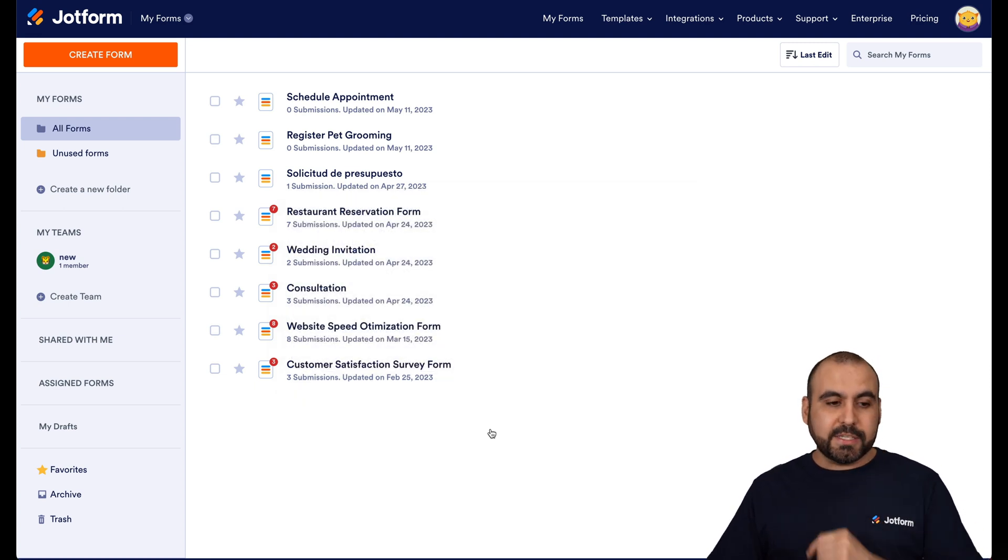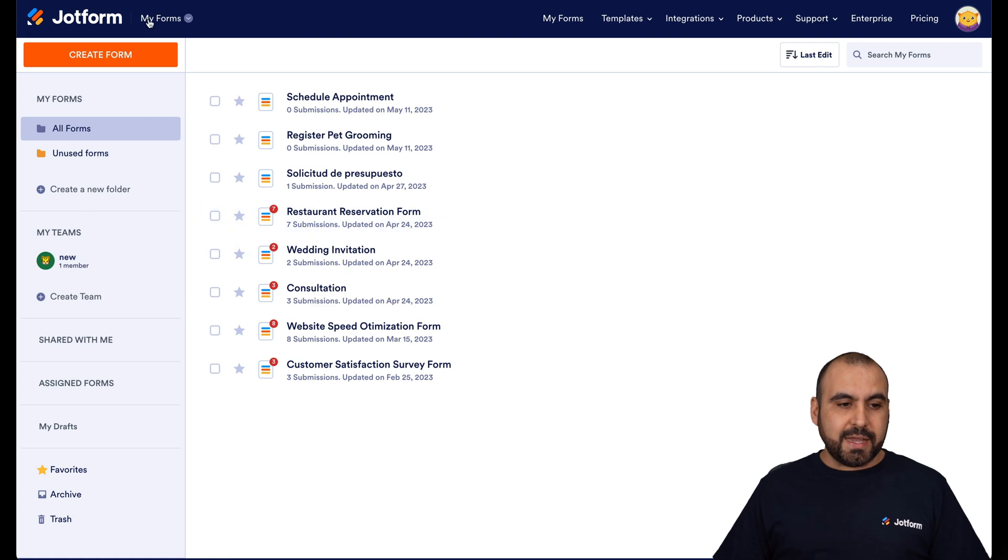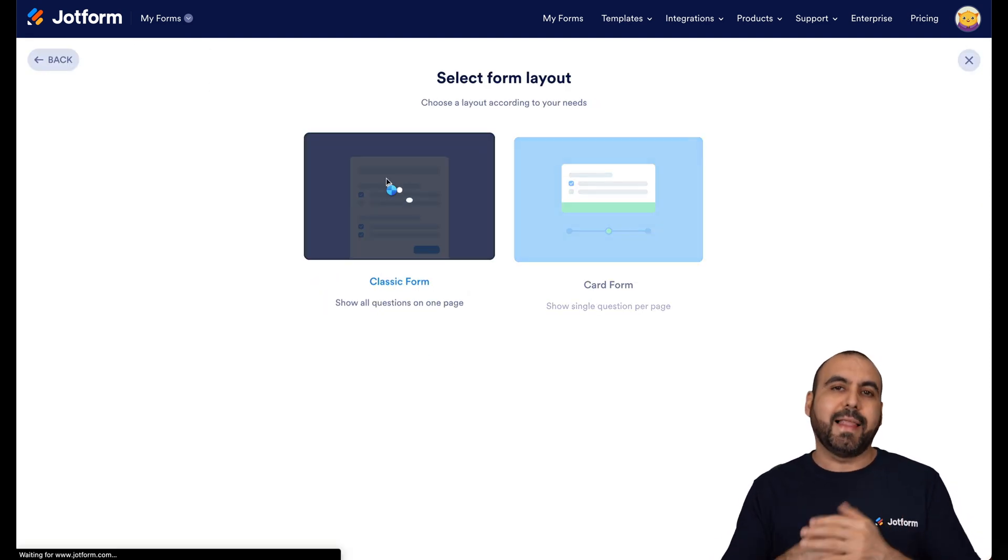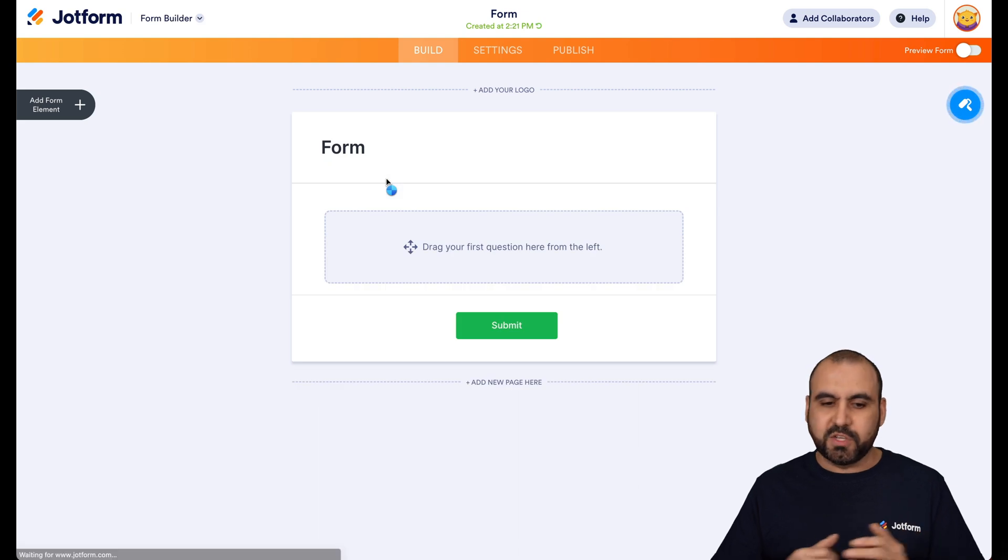We're going to get started with a clean form. So we're going to create a form, start from scratch, and select a classic form just for demo purposes.